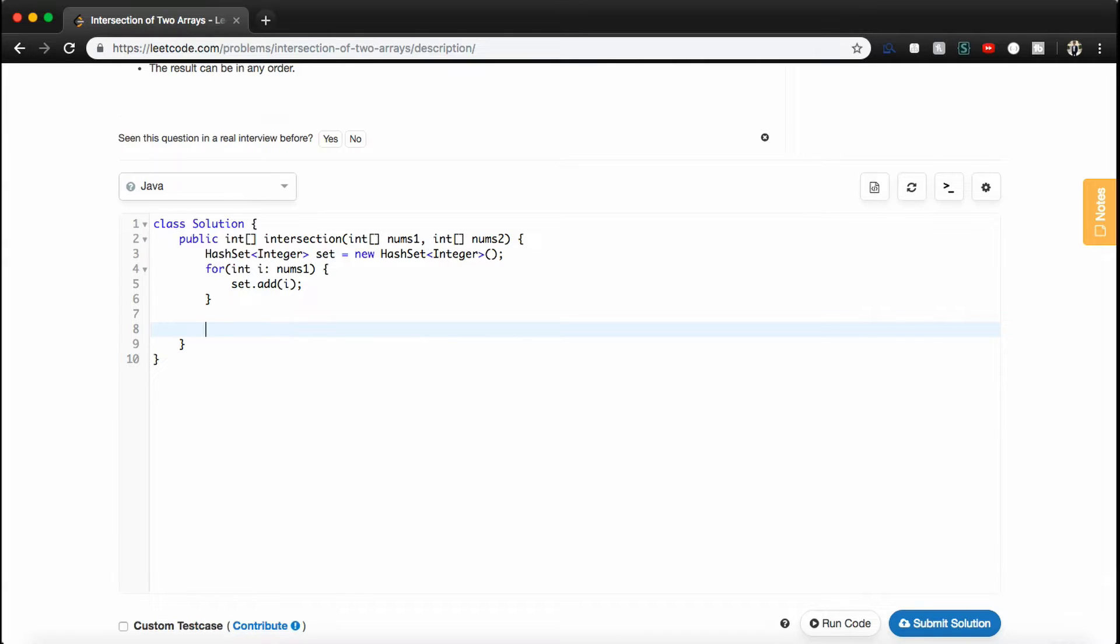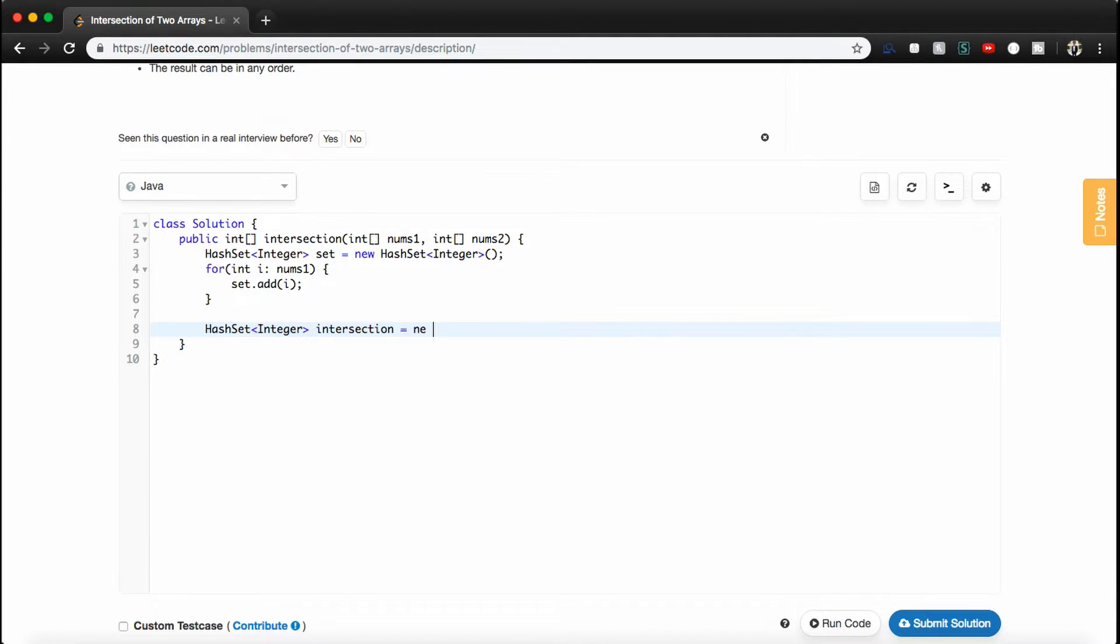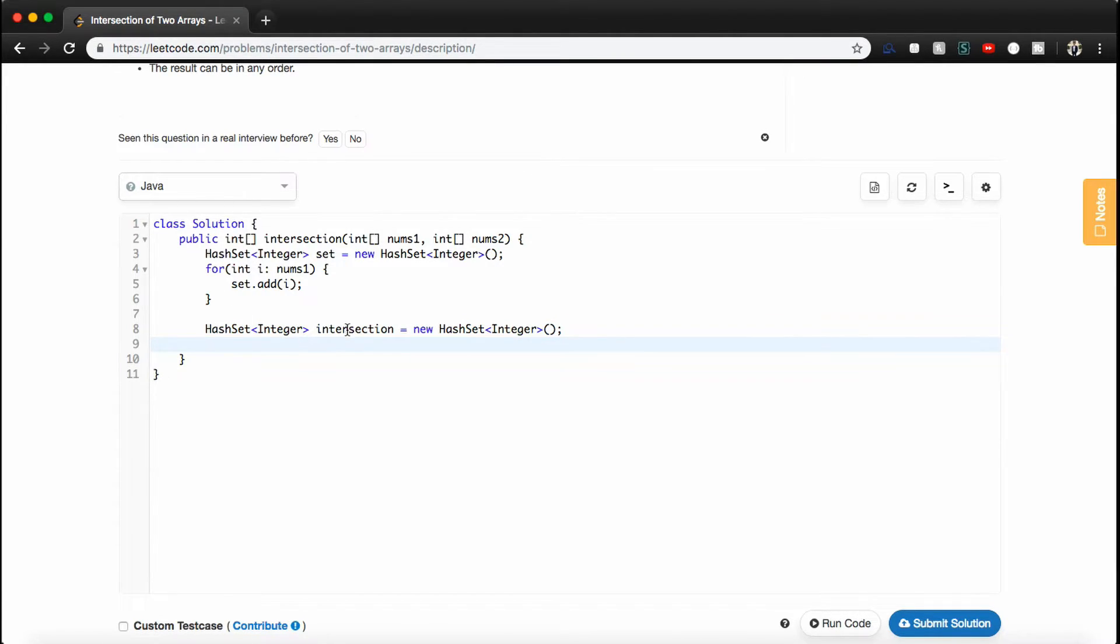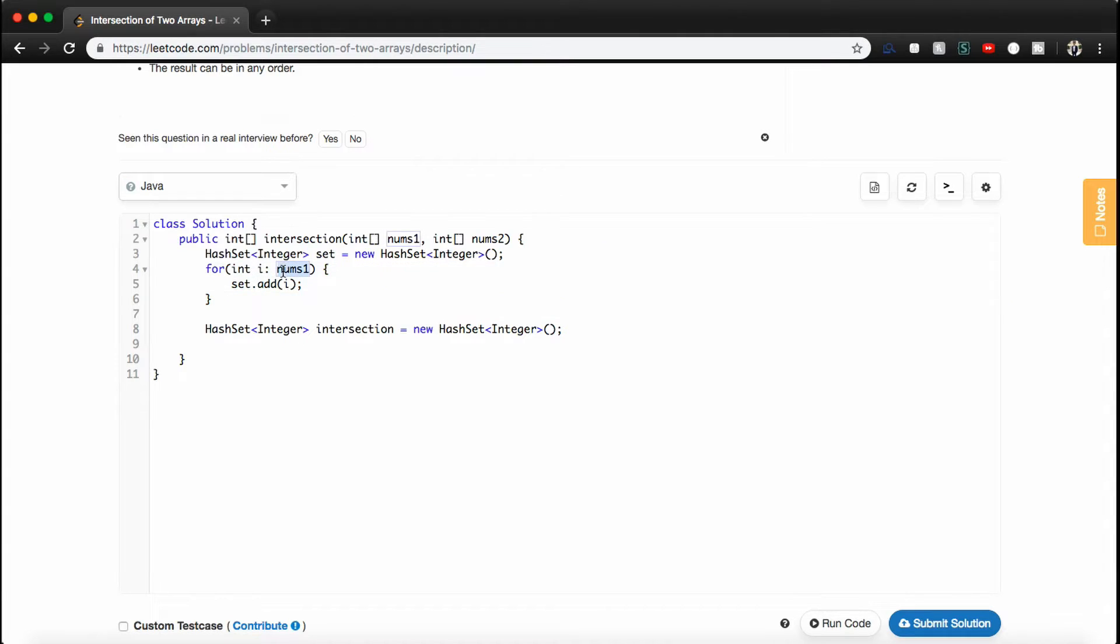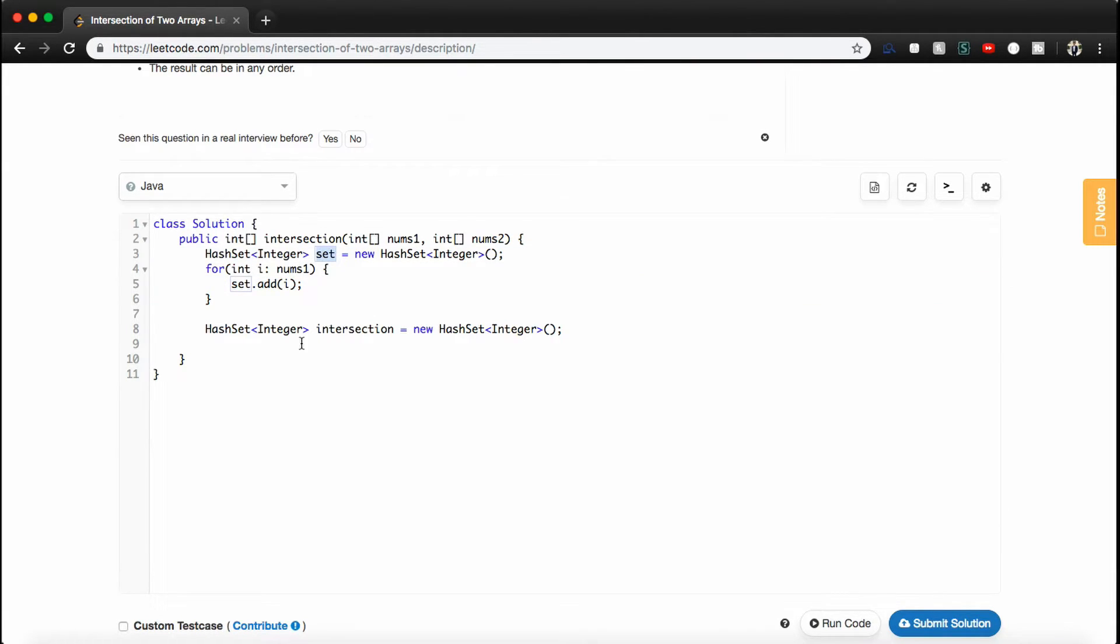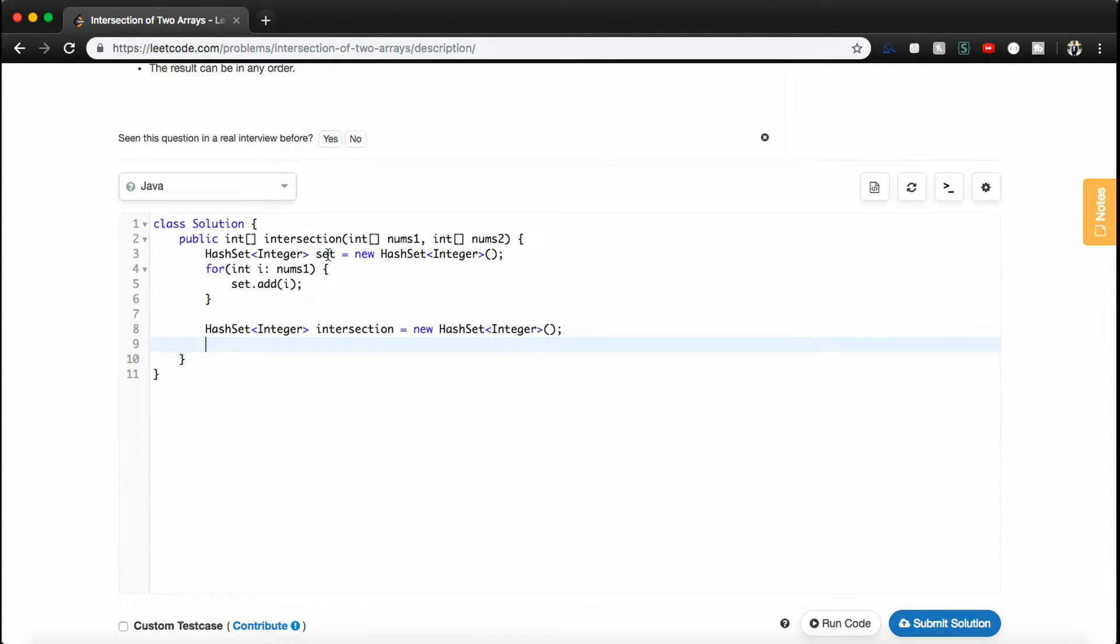And so now we're going to make a hash set that's going to contain just the intersection of the two nums arrays. So we'll say HashSet<Integer> intersection, and we'll set that equal to a new HashSet<Integer>. And so just to kind of back up for a second, so now we've populated our set with every unique number in nums1. And so I was trying to explain before, but set.add(i) is smart enough not to add the number if it already exists in our set. So now we're going to declare something called intersection, and again it's going to be a hash set. And now we're just going to go through nums2 and say, okay, if this number in nums2 is in our set, then we know that we have an intersection, so we'll add it to our intersection hash set.